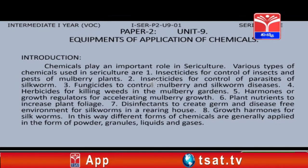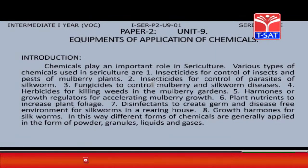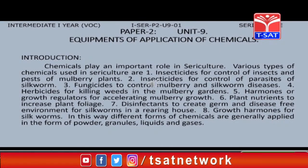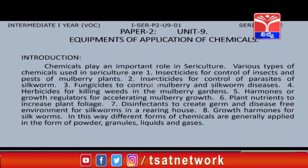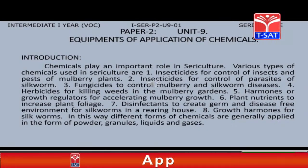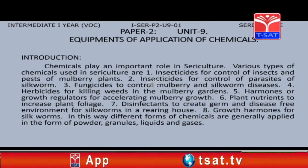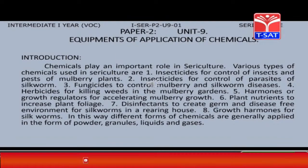Chemicals used in sericulture include: growth regulators for accelerating mulberry growth, plant nutrients to increase plant biomass, disinfectants to create a germ and disease-free environment for silkworms in a rearing house, and growth hormones for silkworms.